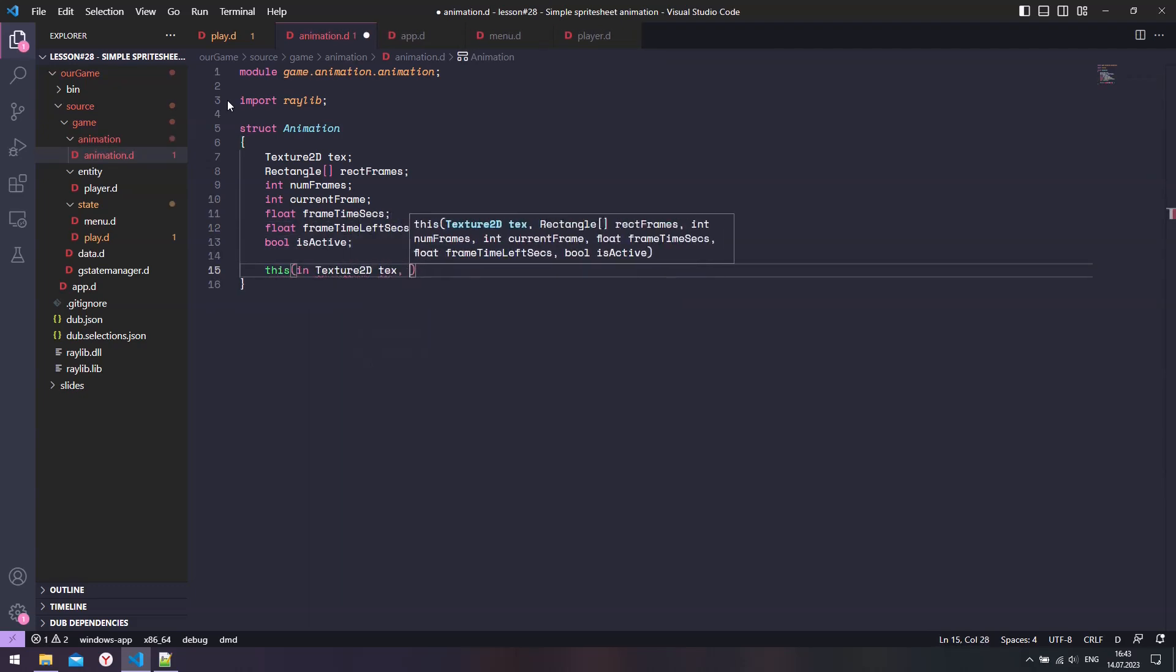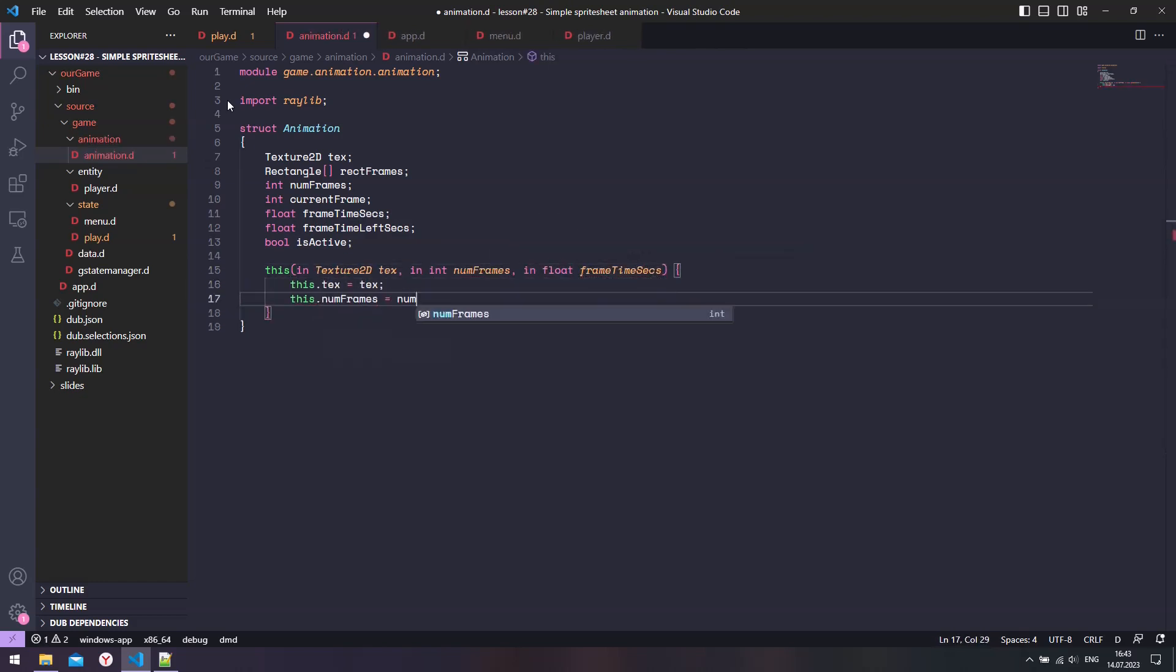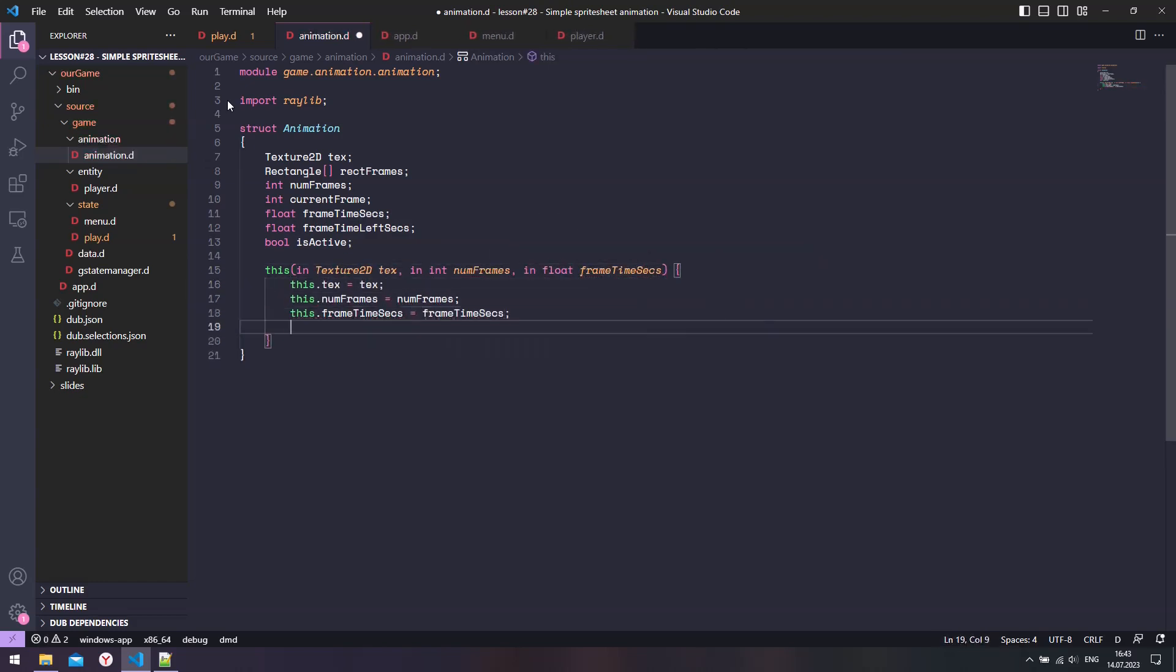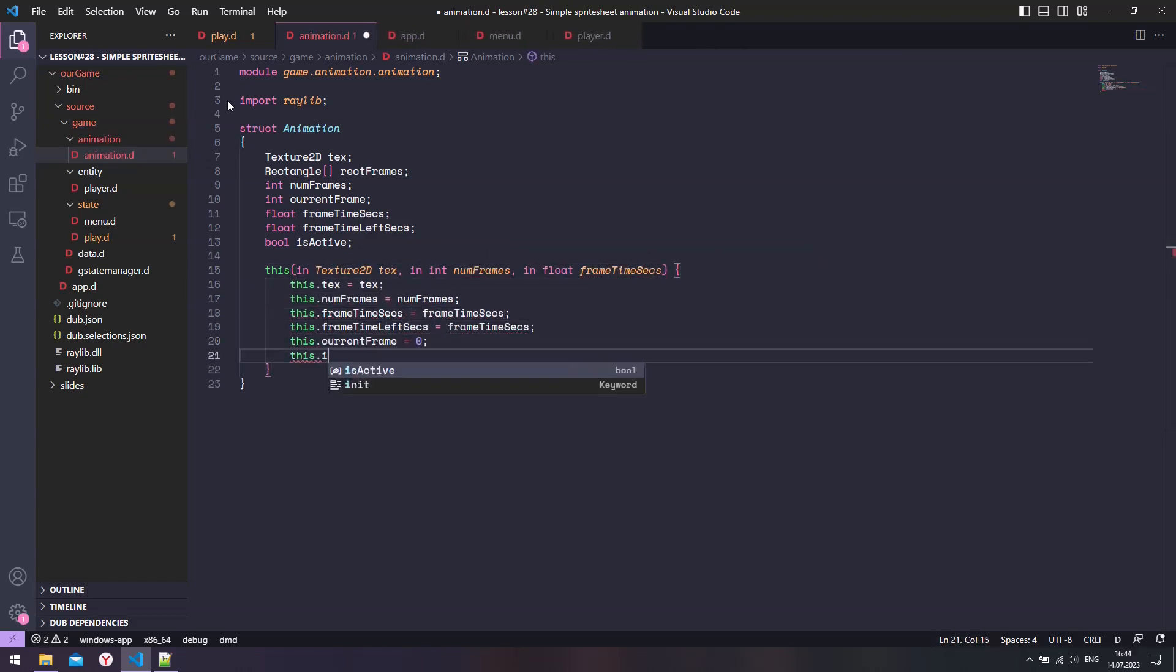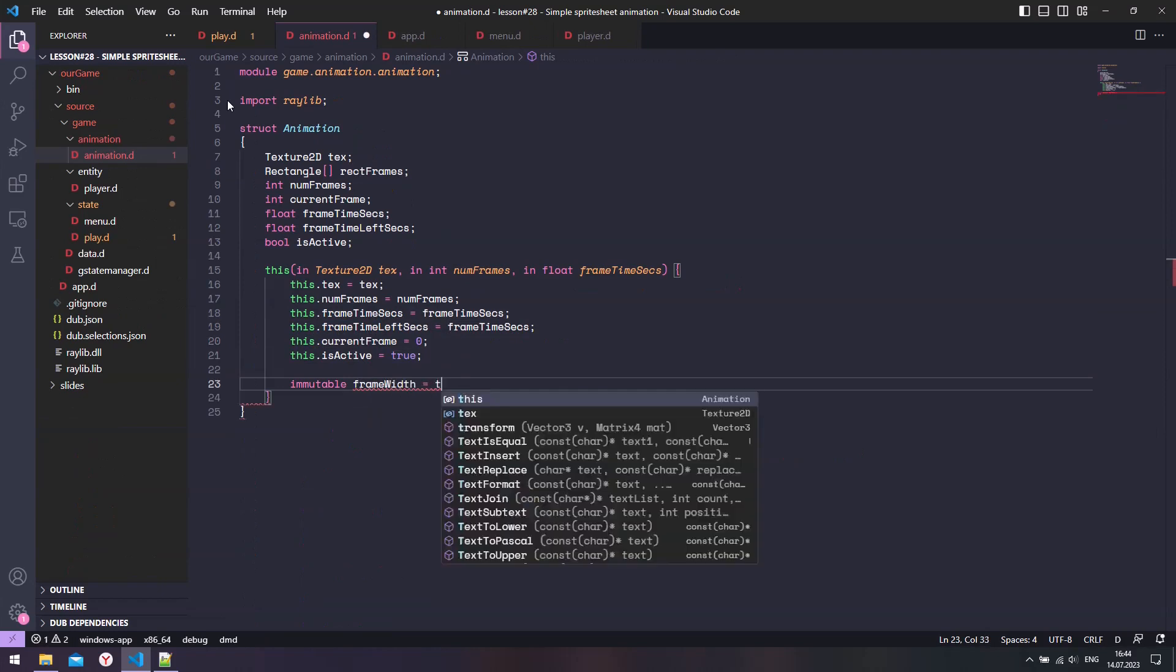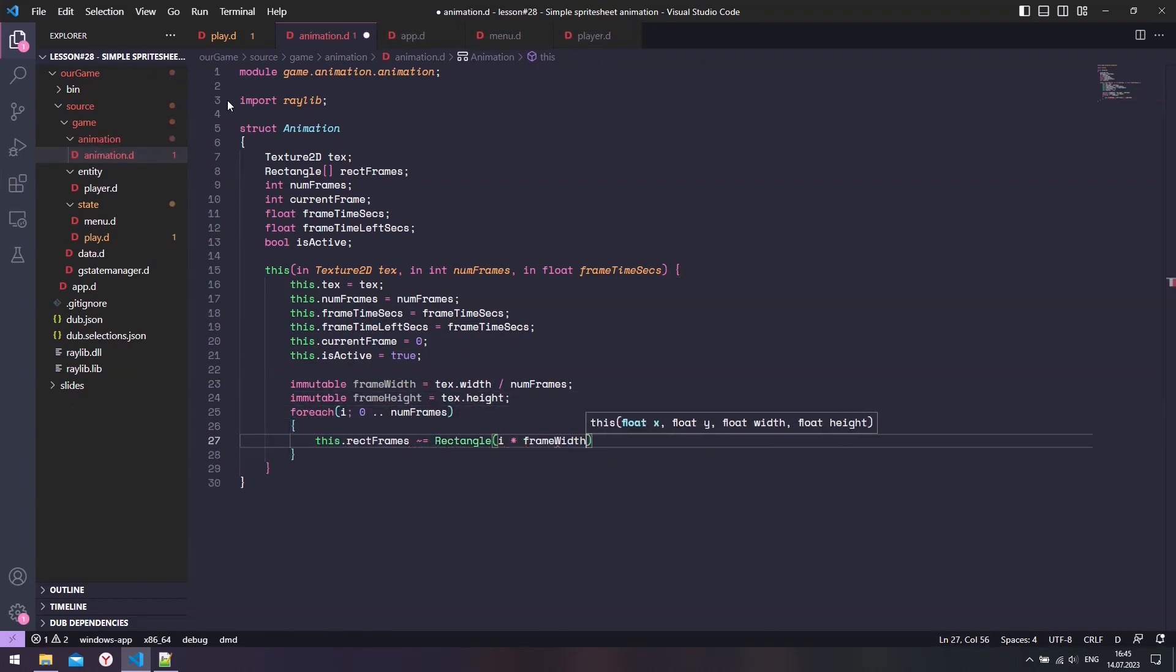Now let's create a constructor that takes in a texture, number of frames, and frame time. Then we also need to calculate the frame dimensions and set up the frame rectangles.